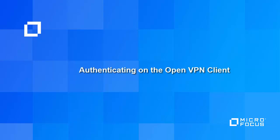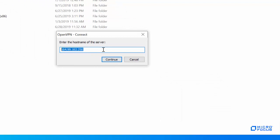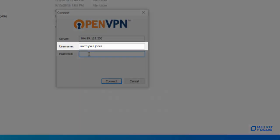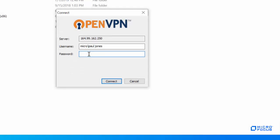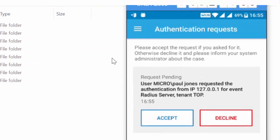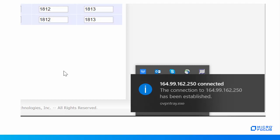After performing the configurations and enrollment, let us now perform multi-factor authentication on the OpenVPN client. Open the OpenVPN client in the system tray. Specify the OpenVPN server IP address and specify the username along with the repository name. In this demonstration, Paul Jones is the user in the repository Micro. Specify the password. The push notification is sent to your smartphone — accept the request. You have been authenticated with multi-factor authentication on the OpenVPN client.